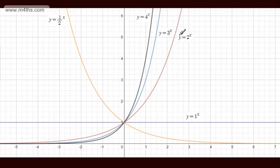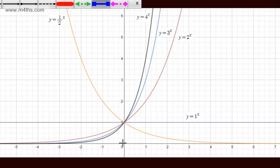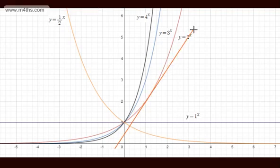The main feature that makes e to the x special is that the function itself is the same as the derivative. So if we have y equal to e to the x, then dy by dx, the gradient function, is also e to the x. What we're going to do is look at y equals 2 to the x and 3 to the x, and consider the gradient of each of these — the tangent line to the curve at any given point.